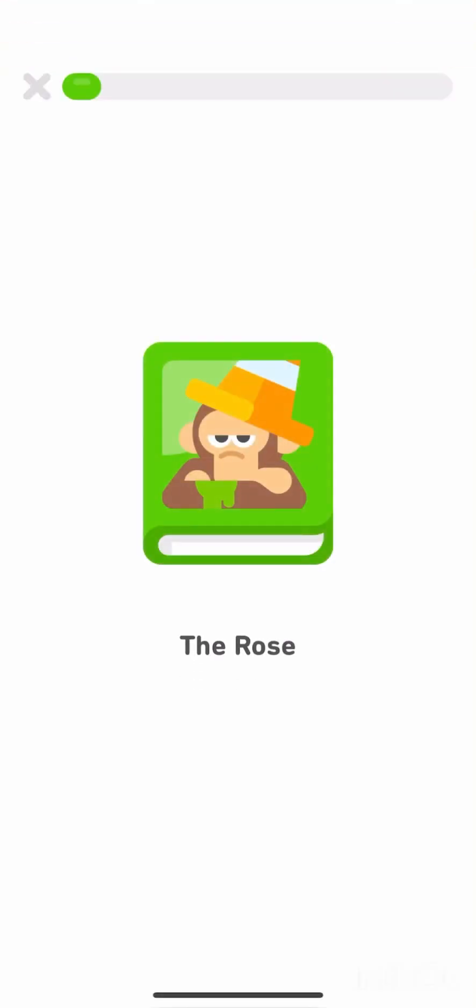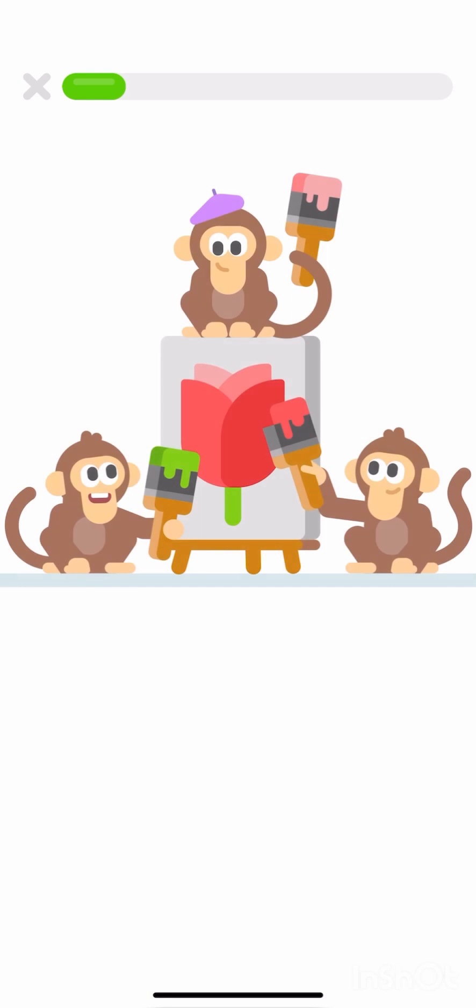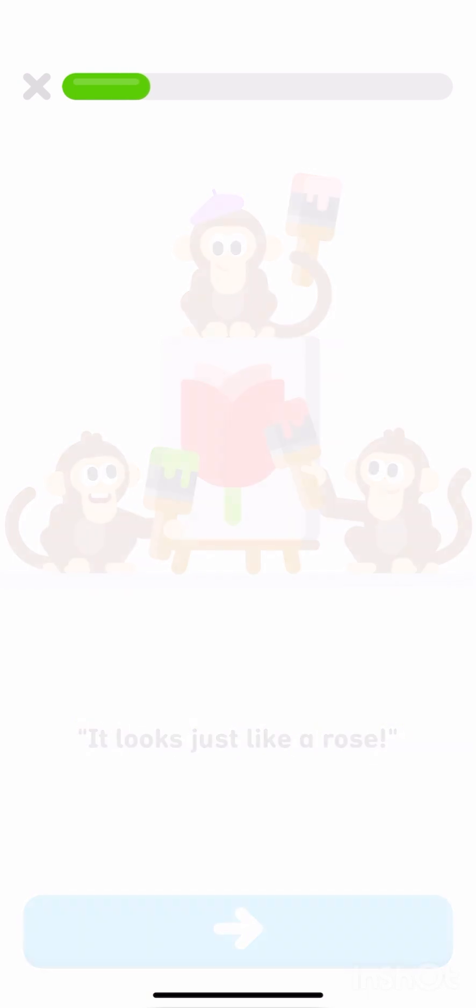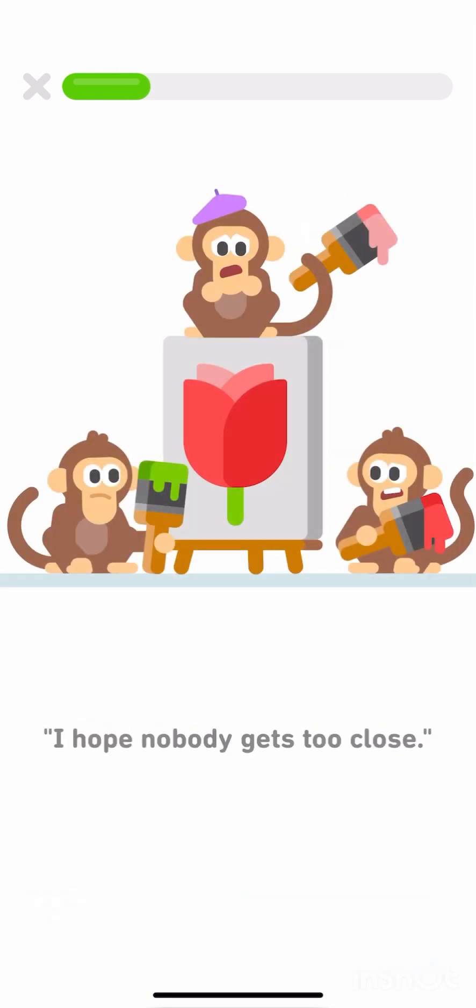The rose. It looks just like a rose. I hope nobody gets too close.